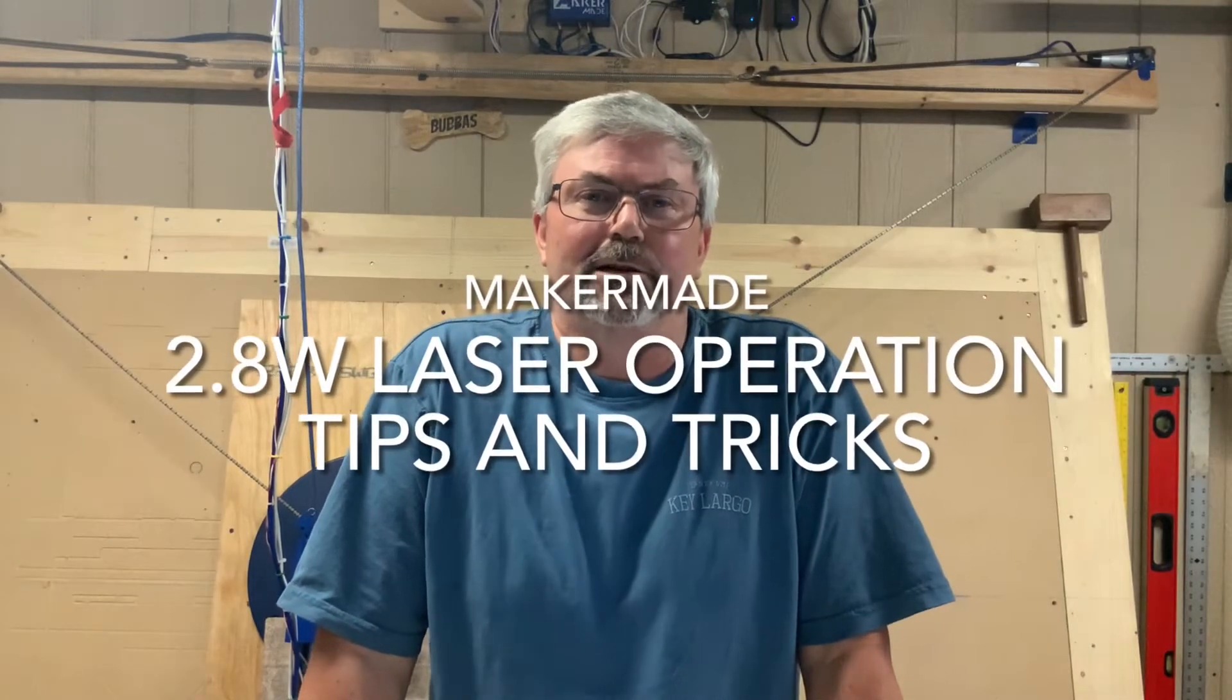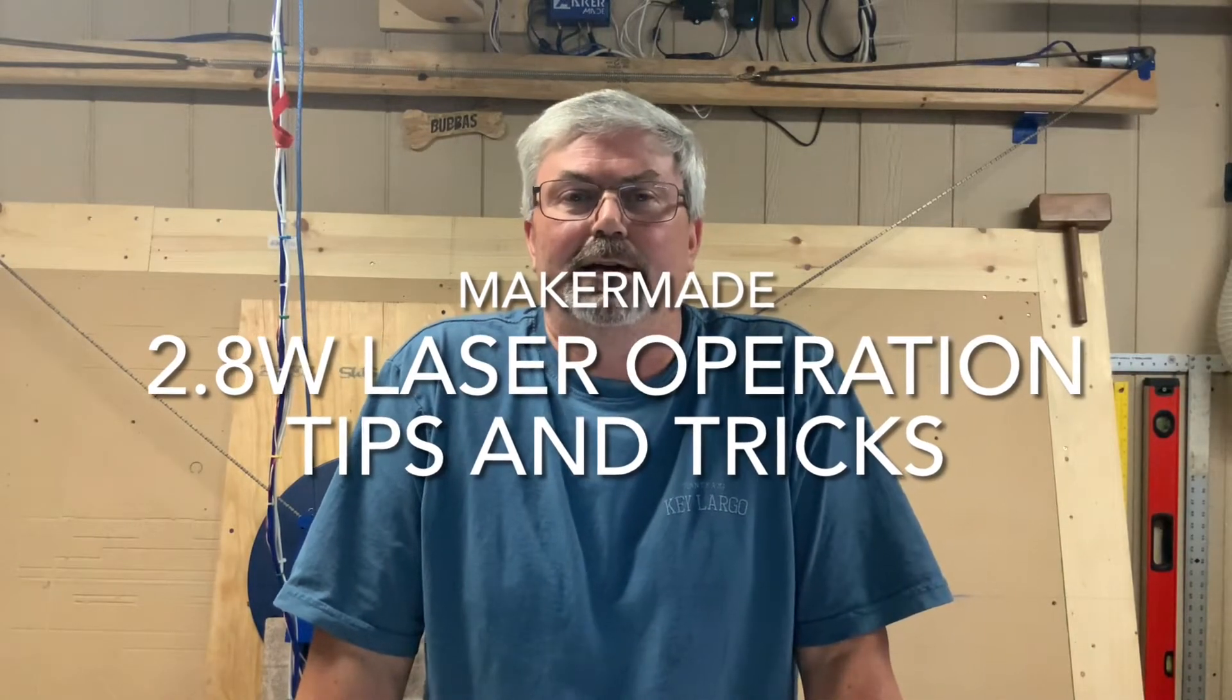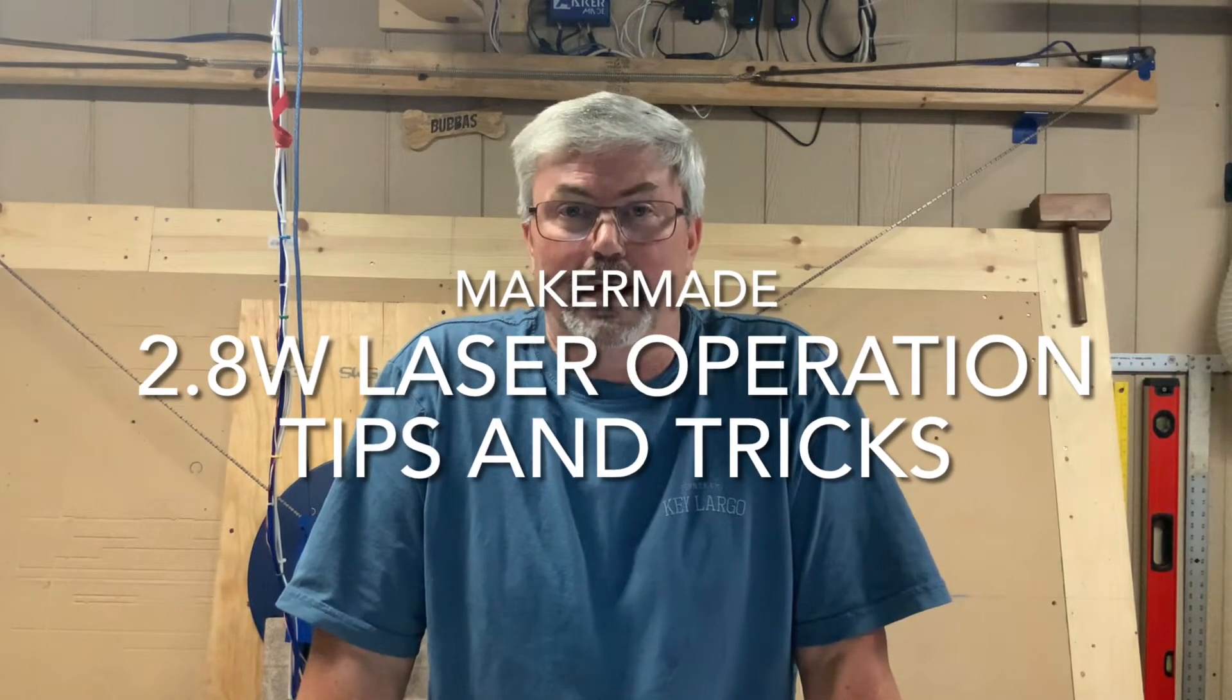Hey folks, Casey here with Two Tankards. Today we're going to look at the Maker Made 2.8 watt laser. We'll cover how to properly calibrate the laser with the focus tool, create a simple project in Lightburn, and then load that project into Makerverse so we can start creating some really cool stuff. Stay tuned.